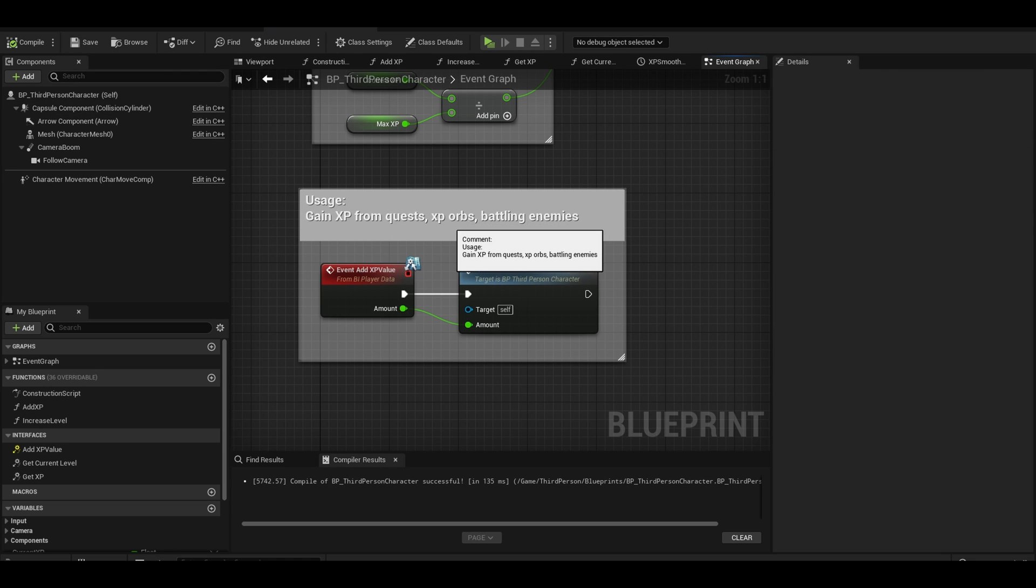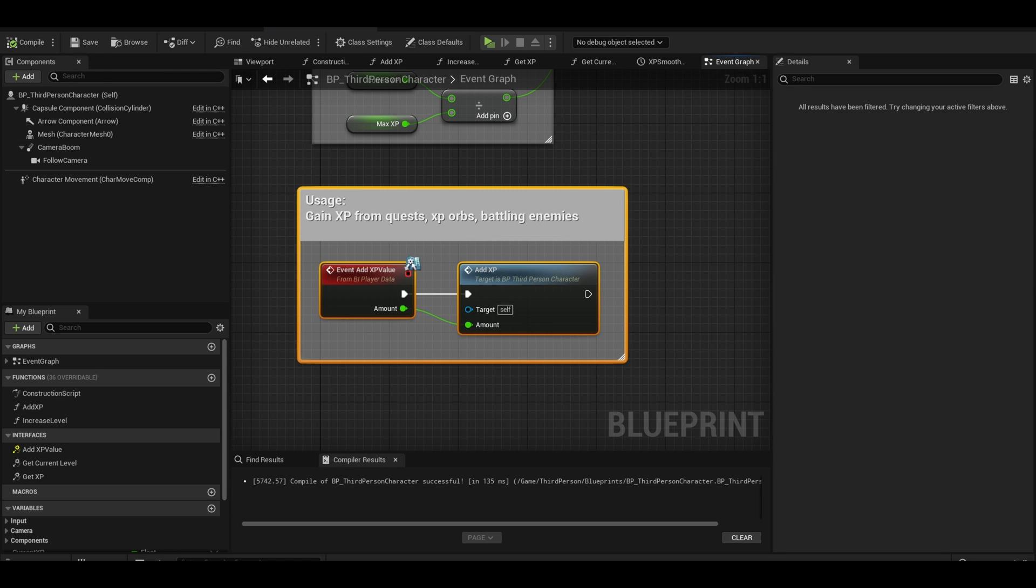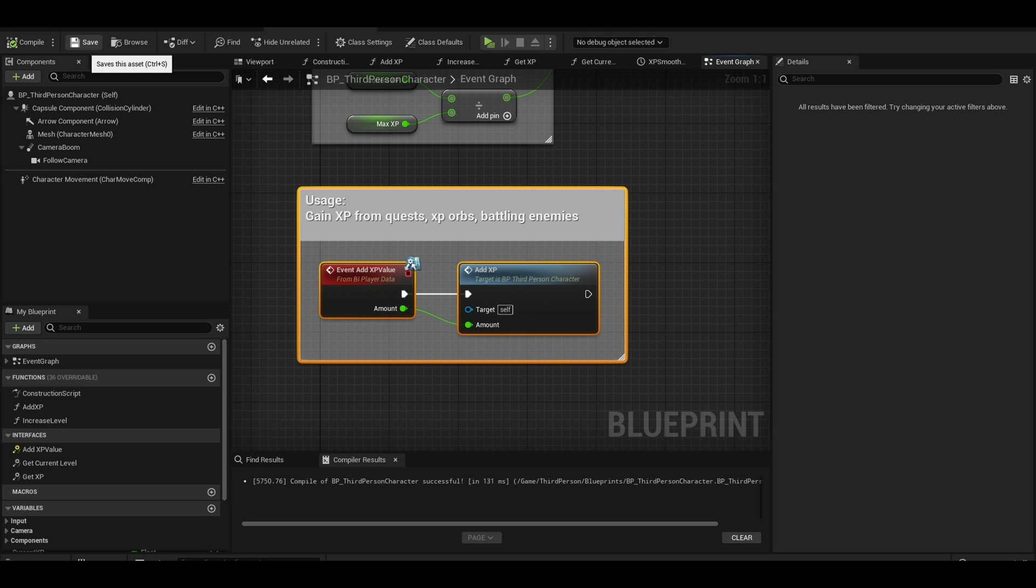This will allow us to use this event outside of the character actor. We can use it for quests or battling enemies as examples. Compile and save this asset.